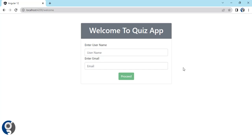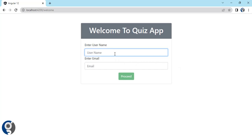Welcome to our new video. In this video we will be seeing how we can develop a quiz app using Angular, with local storage. We need a questions array which we can store in an asset file or simply within one variable. Let me show you the demo.